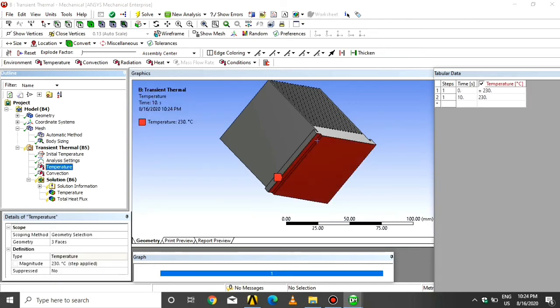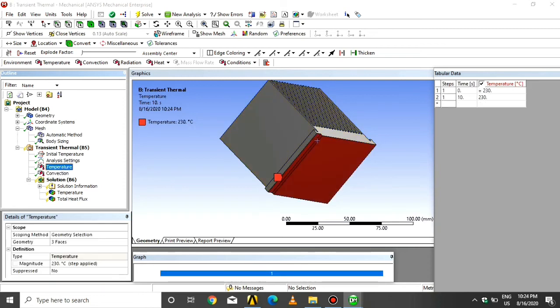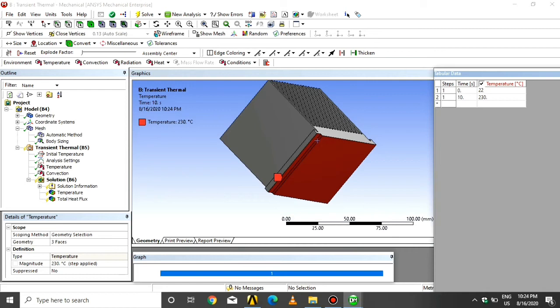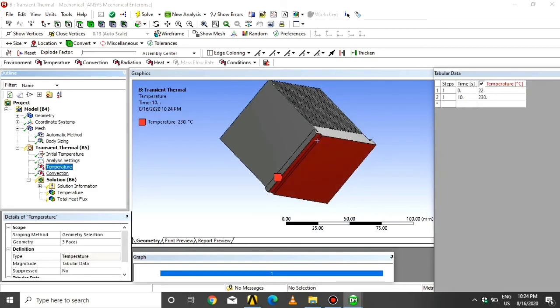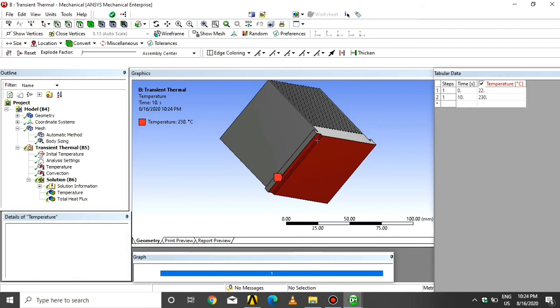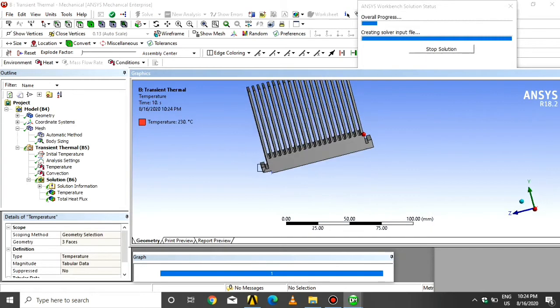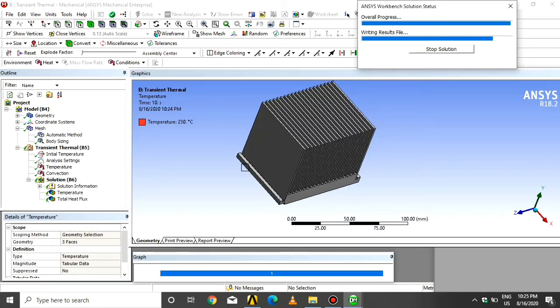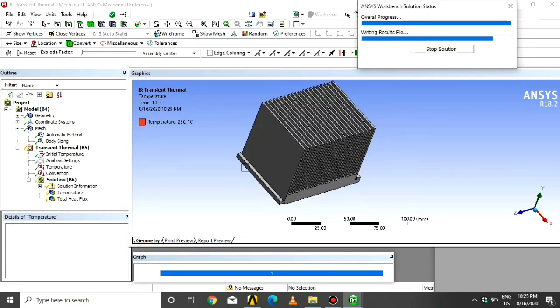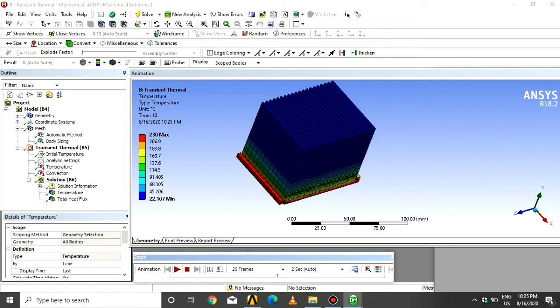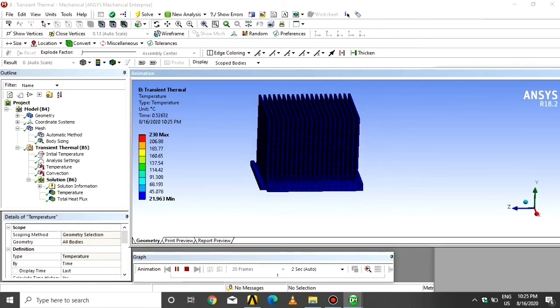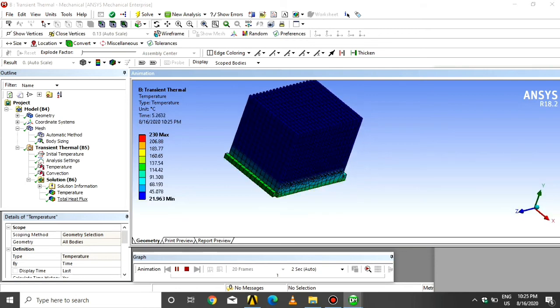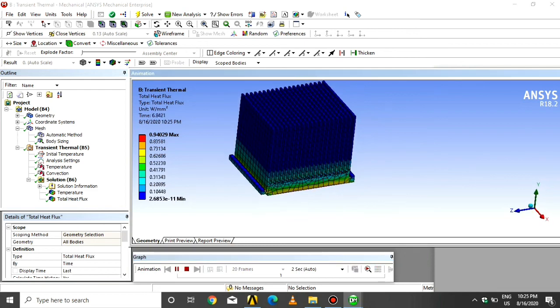At 1 second, temperature is 22 degrees. At 10 seconds, the temperature is 230 degrees as per the problem statement. The maximum temperature is 230 degrees. In the output data, the minimum temperature is 21.963 degrees. The heat flux is 0.94129 maximum and 2.6853 minimum.